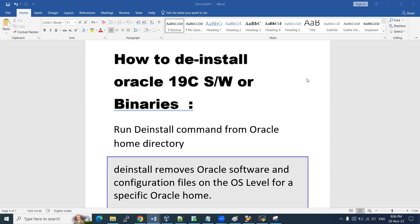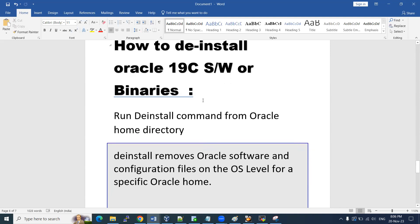Welcome to the session. In our previous session I showed you how to remove and delete unused databases from an existing server. In this session I'm going to show you how to de-install the Oracle software. You have deleted the database but the software will still be there. To decommission a server completely we need to do two steps: first delete the database, then de-install the software. I'll show you in this lab how to de-install Oracle 19c software binaries from a Linux machine.